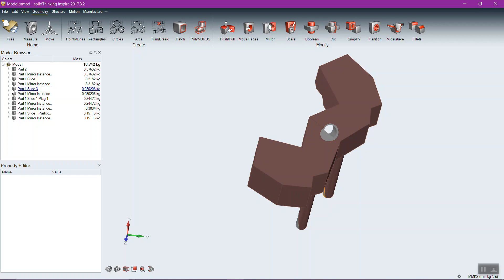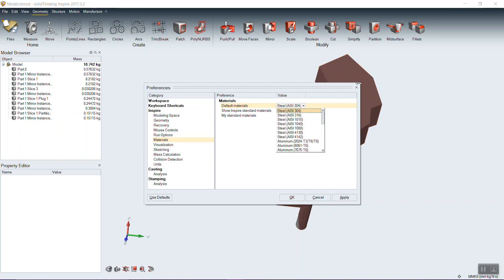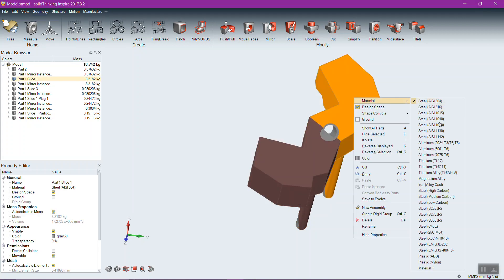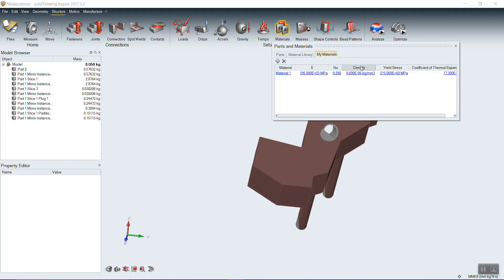The model displays material properties — by default, steel AISI 304 is assigned because it's at the top of the materials list in Preferences. Every geometry brought in is automatically assigned that steel, which is where the mass value comes from. You can change the default in Preferences under Materials, or right-click a part to assign a new material. Changing material automatically updates the mass — for example, changing from steel to aluminum reduced the mass from 18.742 to 8.058. The mass shown is a live, actual mass based on the material's mass density.